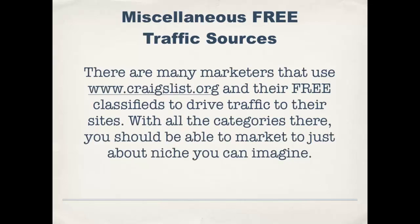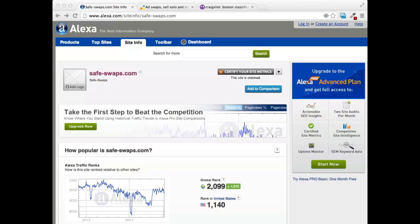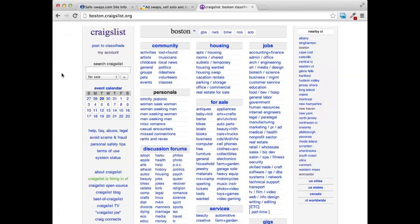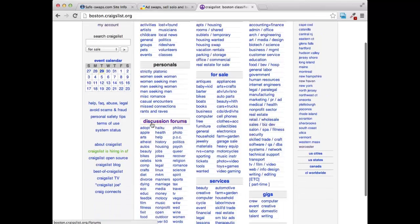Another great free website is going to be Craigslist. There are many marketers that use Craigslist in their free classifieds to drive traffic to their websites. With all the categories that Craigslist has, you're definitely going to be able to market to just about any niche that you can imagine. If we go over to Craigslist right now, you can see I'm in the Boston Craigslist.